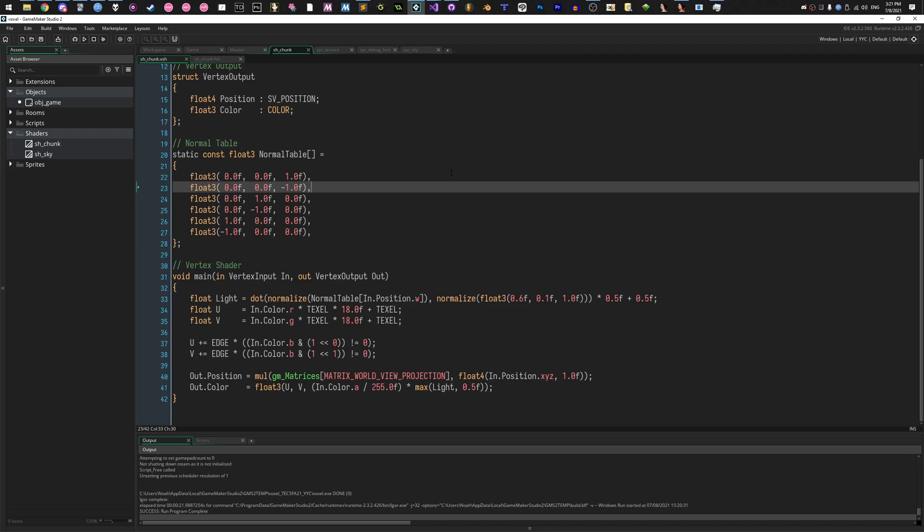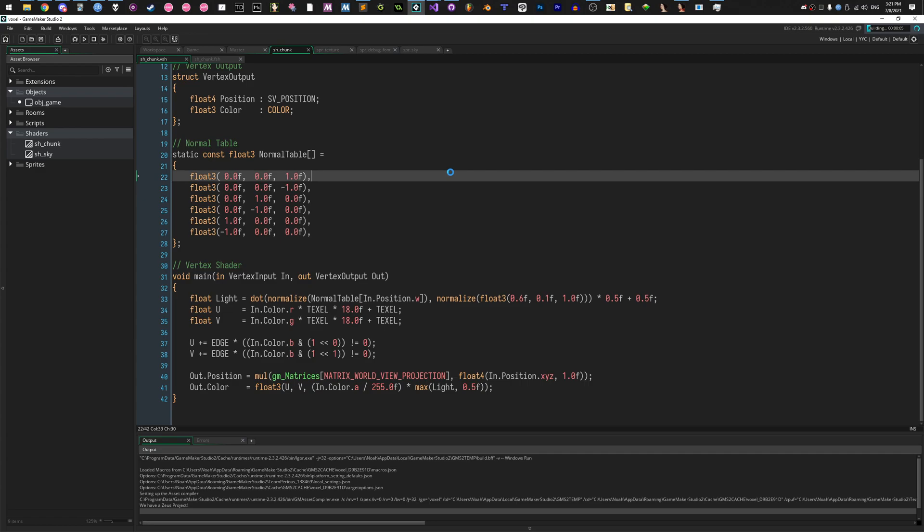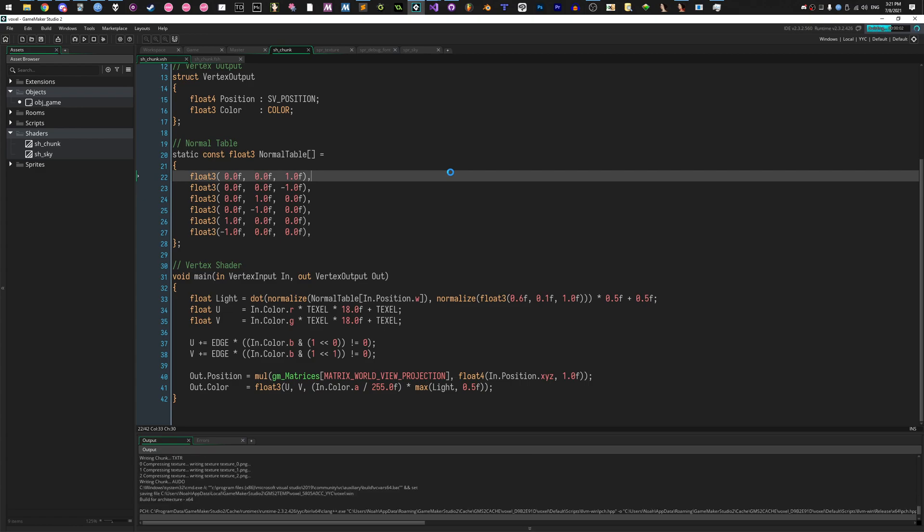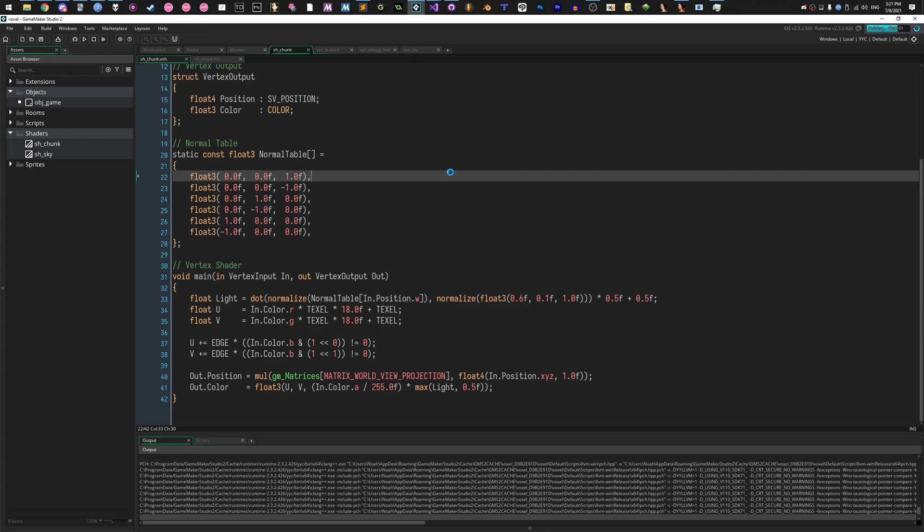Alright, GameMaker, multithreaded voxel engine, check this shit out! Crazy.